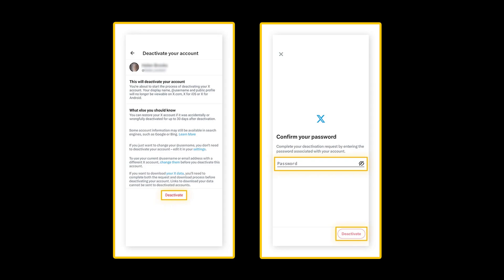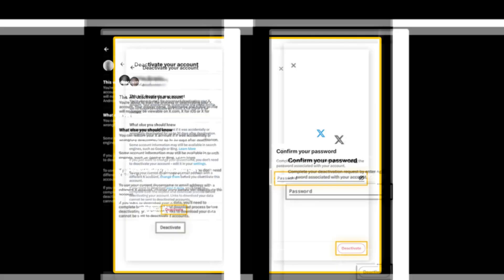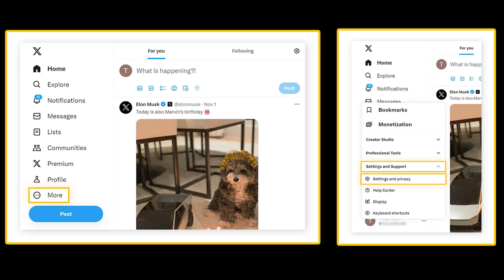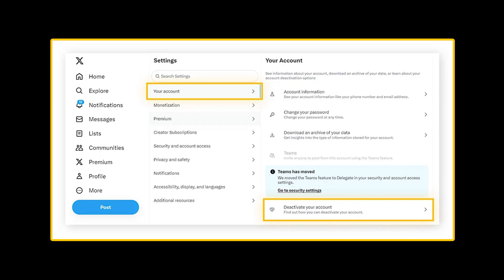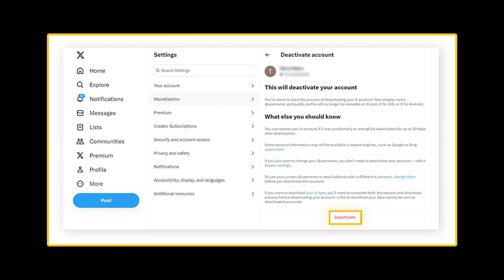How to delete Twitter using your computer. Log in to your account and click more in the main menu. Click settings and support, settings and privacy. Click your account. Deactivate your account. Click deactivate.